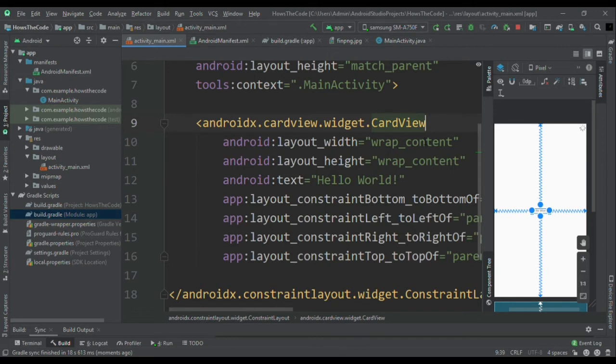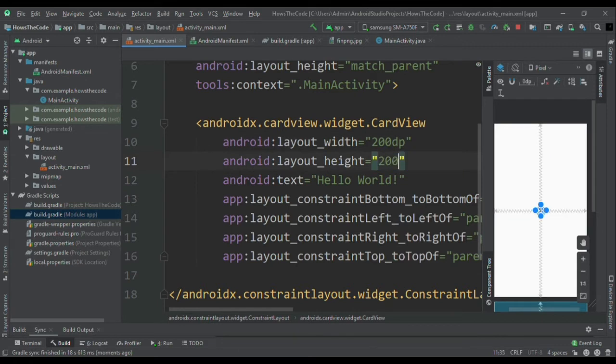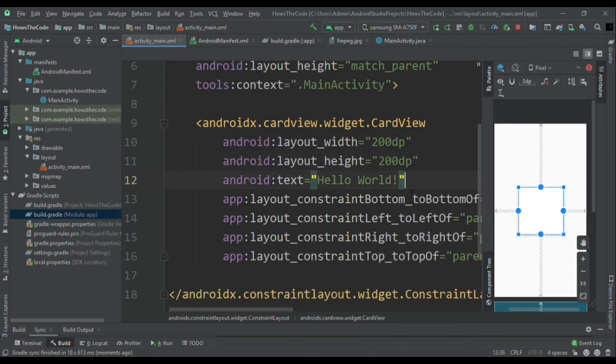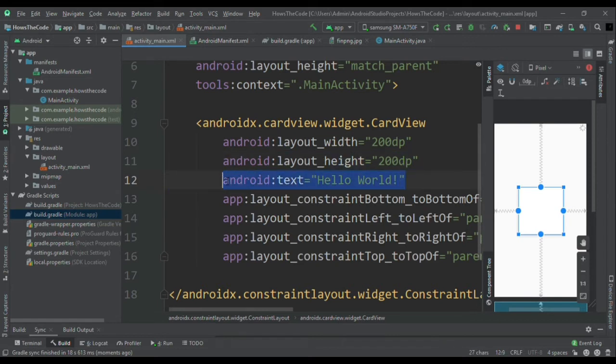And I will resize it from wrap content to 200 dp by 200 dp, means I am making one square card view because indirectly the circle is nothing but a rounded square.